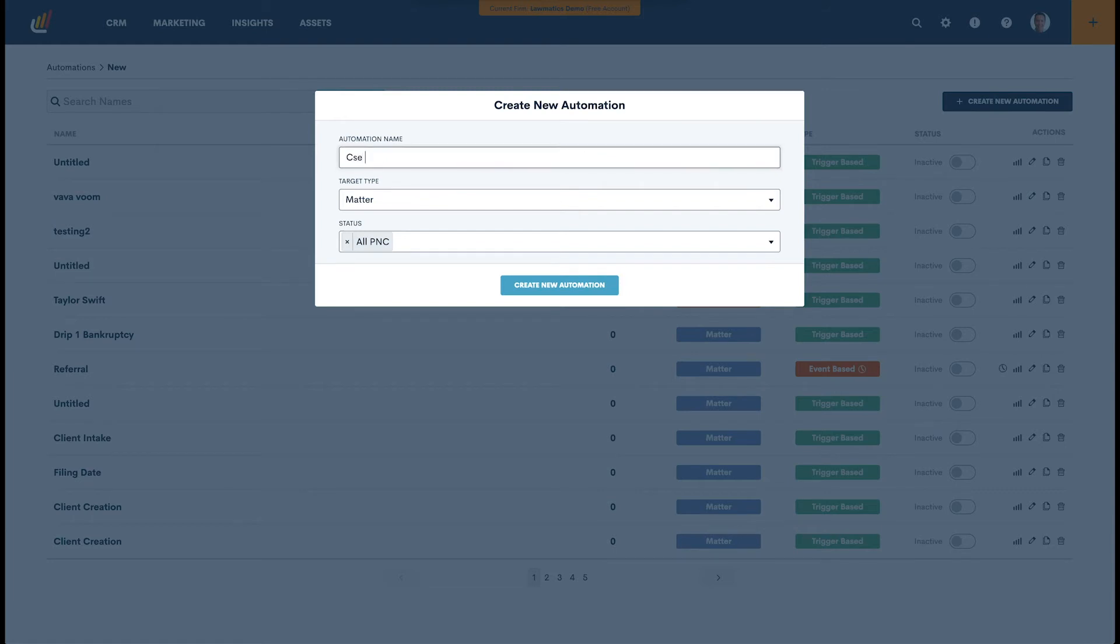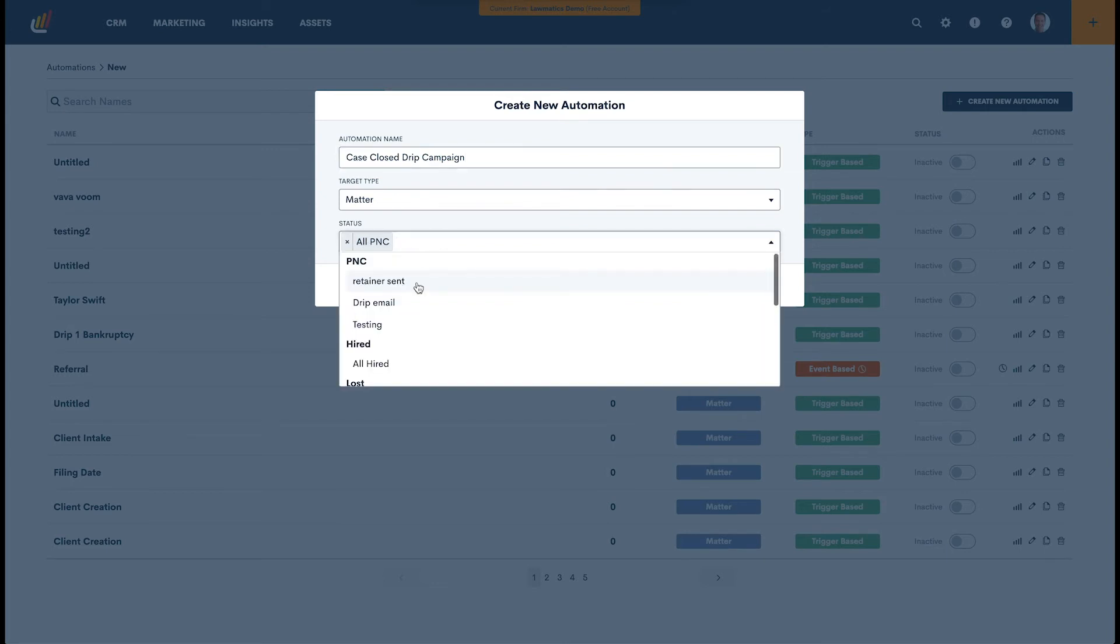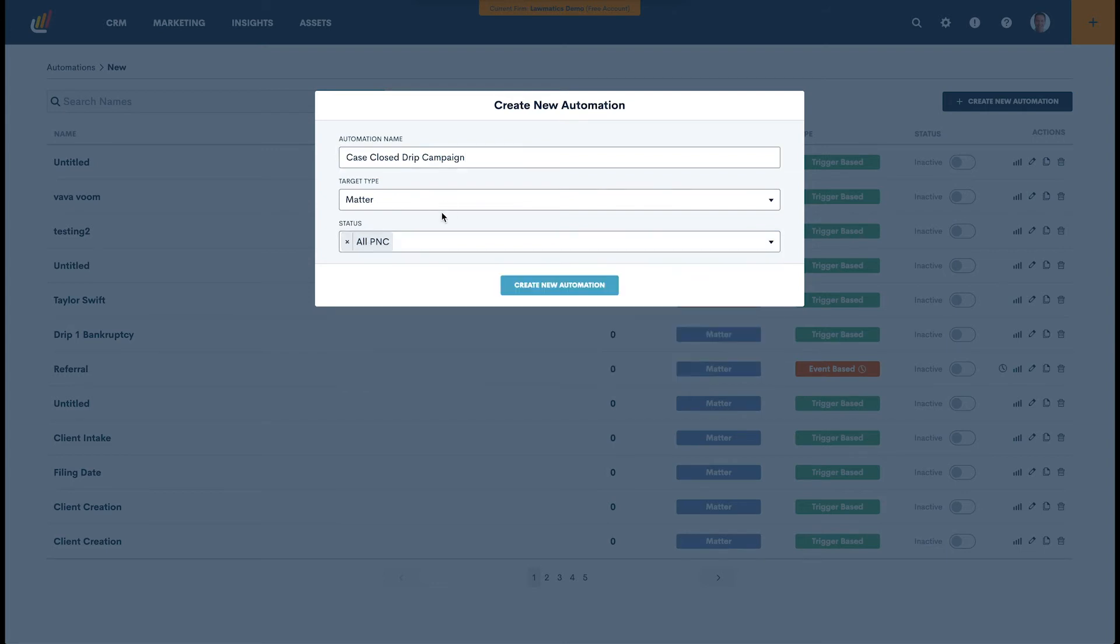And we're going to call it Case Closed Drip Campaign. And we'll make this for matters and all PNCs. If we would like to make sure that this is only used for hired, we can use hired. But again, we're using a specific field as a trigger, so it's better to encompass everybody. And then you know that you're only using that trigger on the people that their case is over.